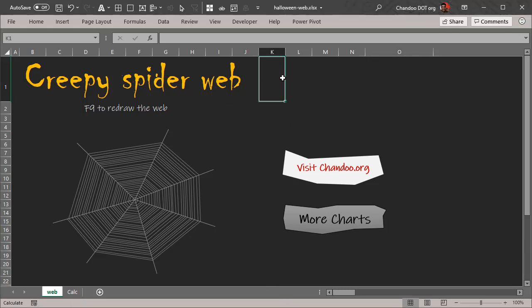Now you might be thinking this has got to be one of the most useless things to learn, but I believe the idea here is not to learn how to draw a spider web. It's to understand how to weave a chart that doesn't exist.